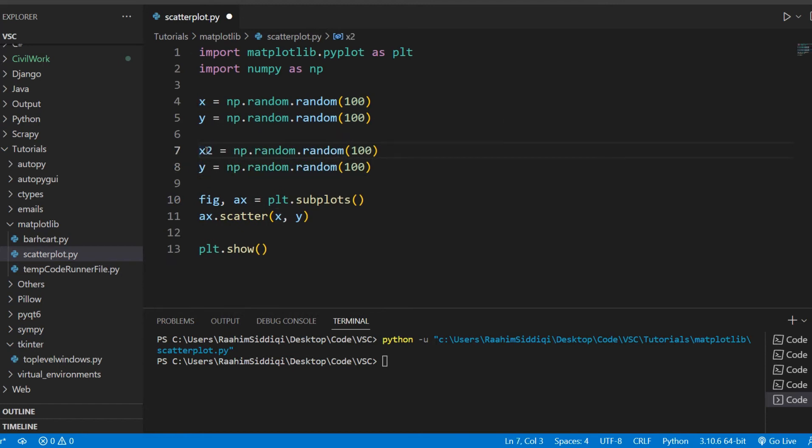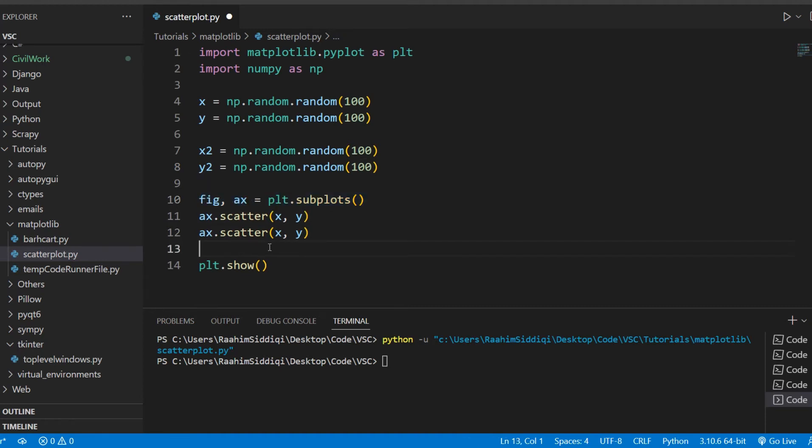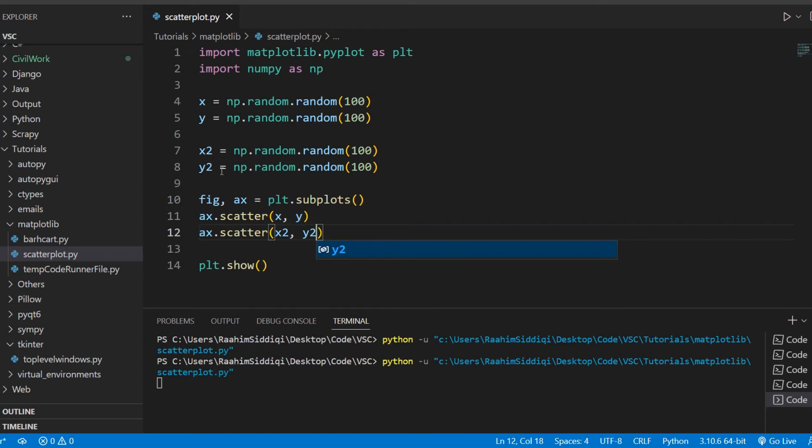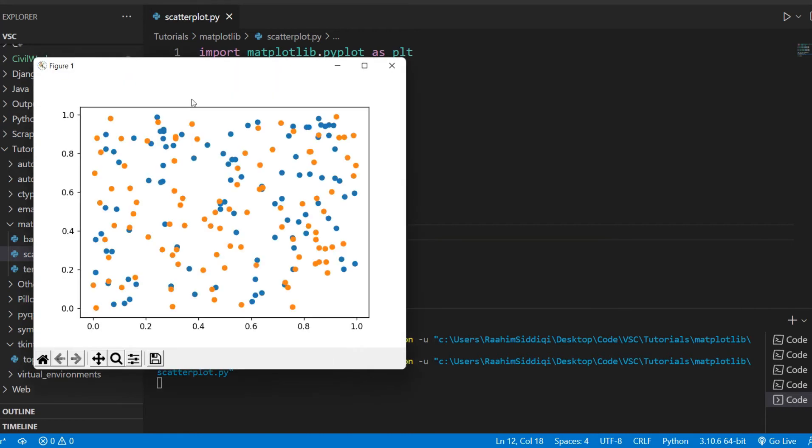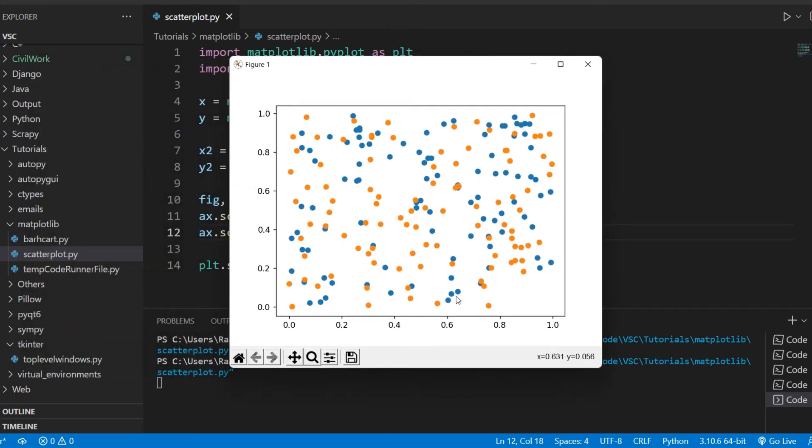Call it x2 and y2. Then all we need to do is on the same axis object, do not create a different figure and axis object unless you maybe intend to create a separate window entirely. But we want to plot them both on the same graph, on the same figure. So we'll use the same axis object. We'll use the scatter function of the same axis object. So if I run this code now, we'll get our data plotted.